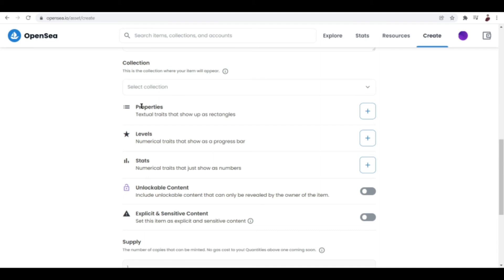So guys, properties is important. This allows your potential buyers or this allows you to evaluate how rare your NFT is. If you guys didn't notice, rarity or how rare the NFT is, is really important when it comes to owning it and then selling it at a higher price.